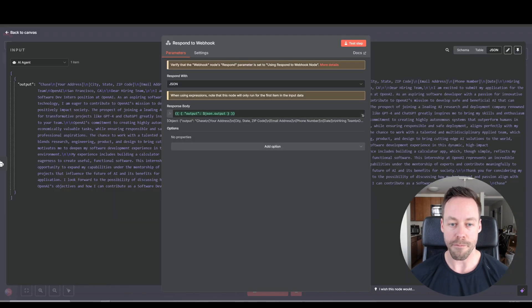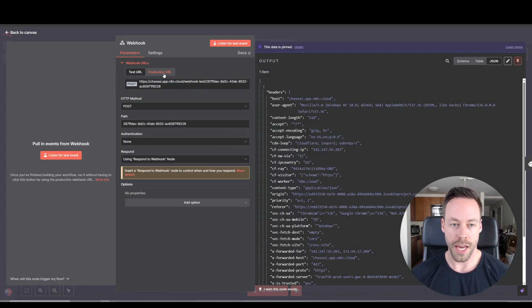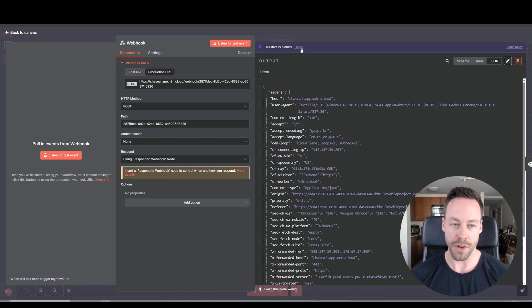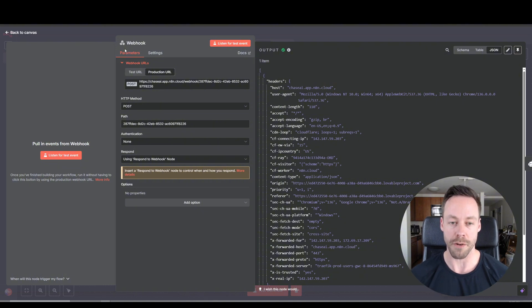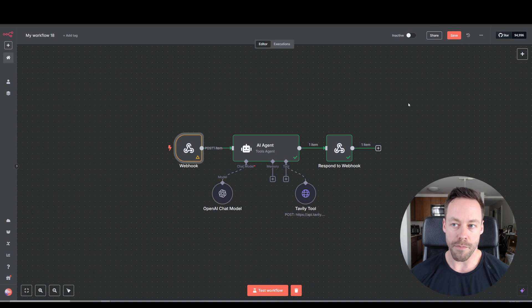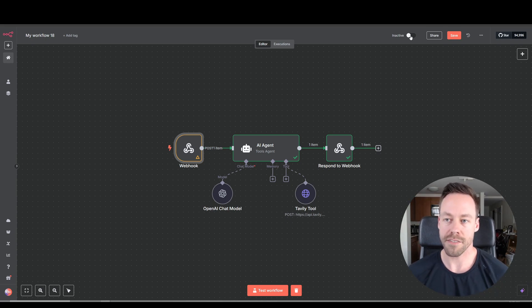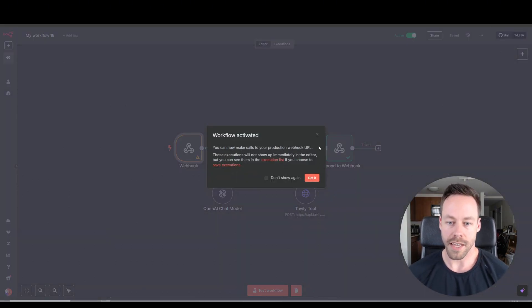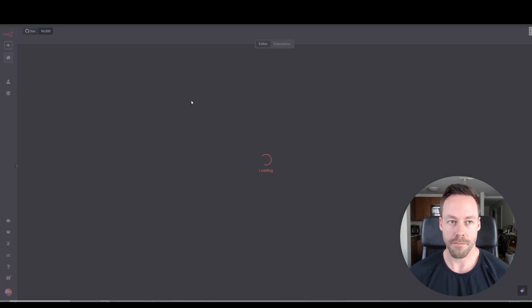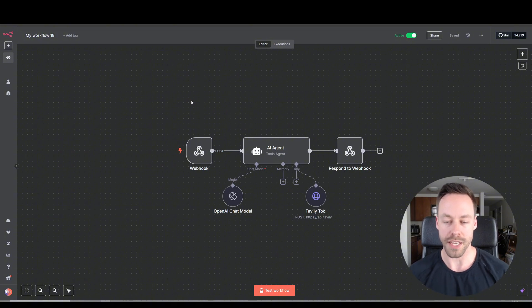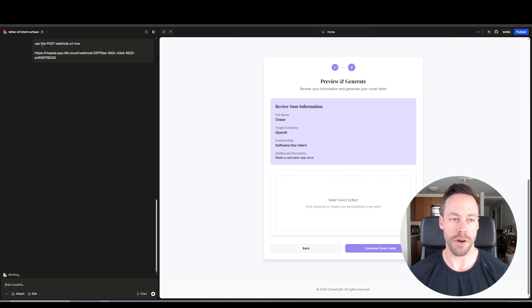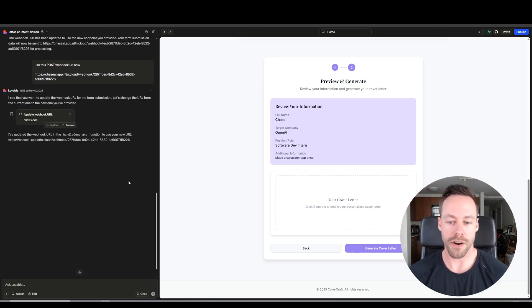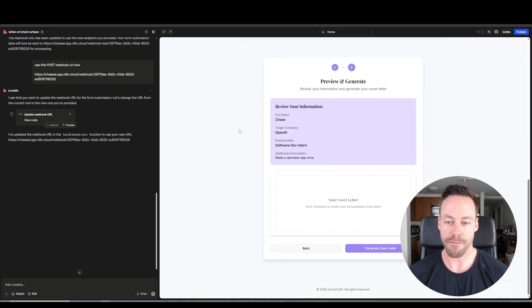So how do we do that? First things first, come here to this webhook and we're going to do production URL. You can unpin this. And same thing as before, just tell it hey, I have a new post webhook that I want to use, and then give it the production URL. And then before you do that, you also want to put this to active. That way it's actually properly listening. And so you can set it to active by just coming up here and clicking active. We'll actually refresh this guy real quick. And then go into Lovable and give it the new production URL.